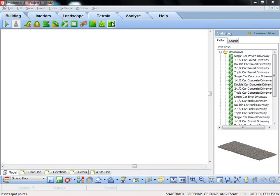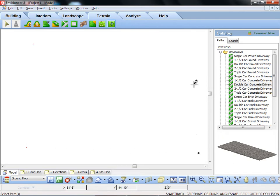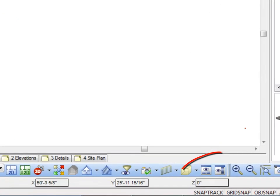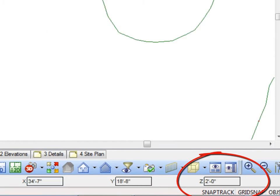Envisioneer version 8 now includes inserting spot points. The new spot point command allows you to manually insert specific points by specifying X, Y, and Z coordinates.